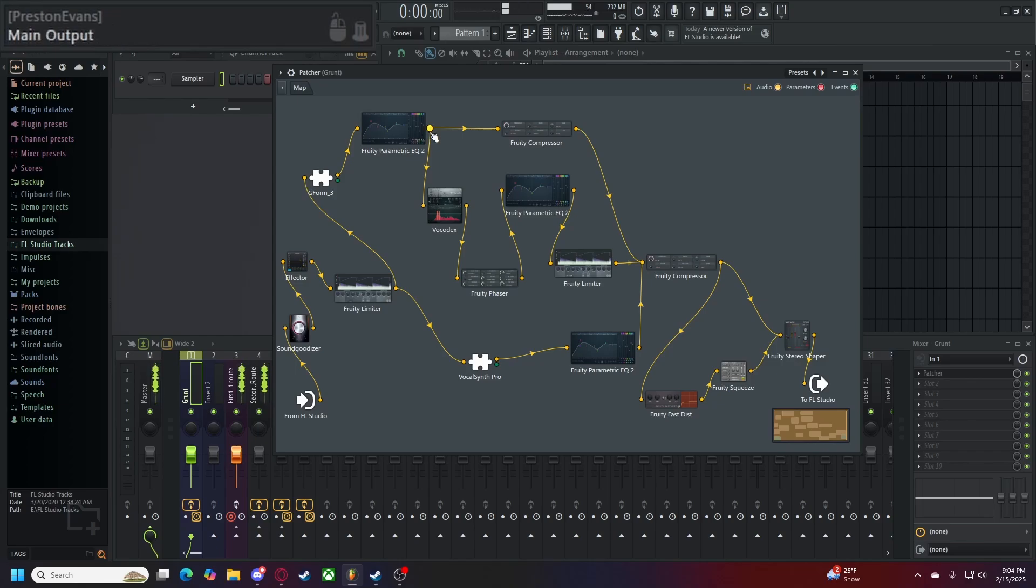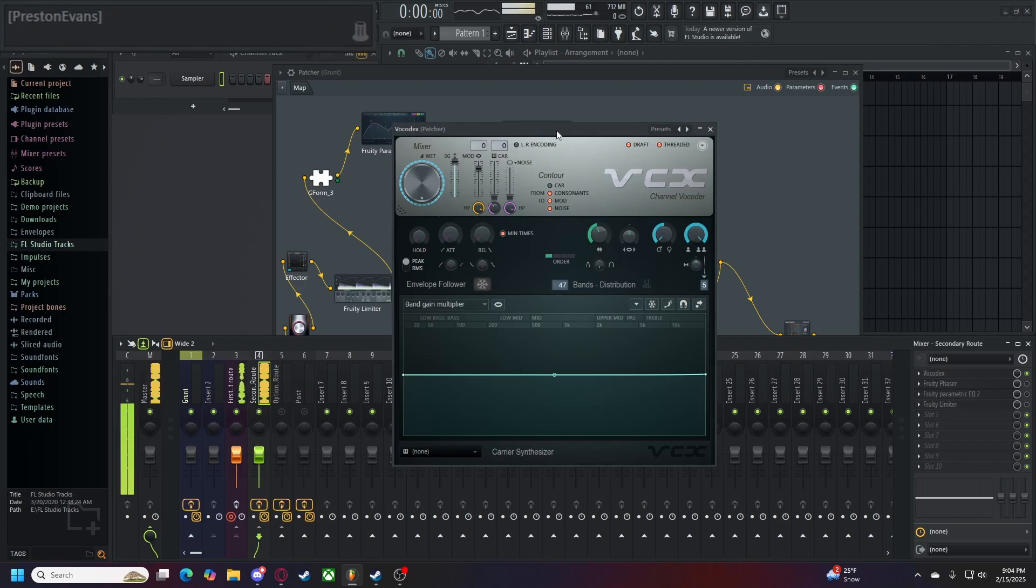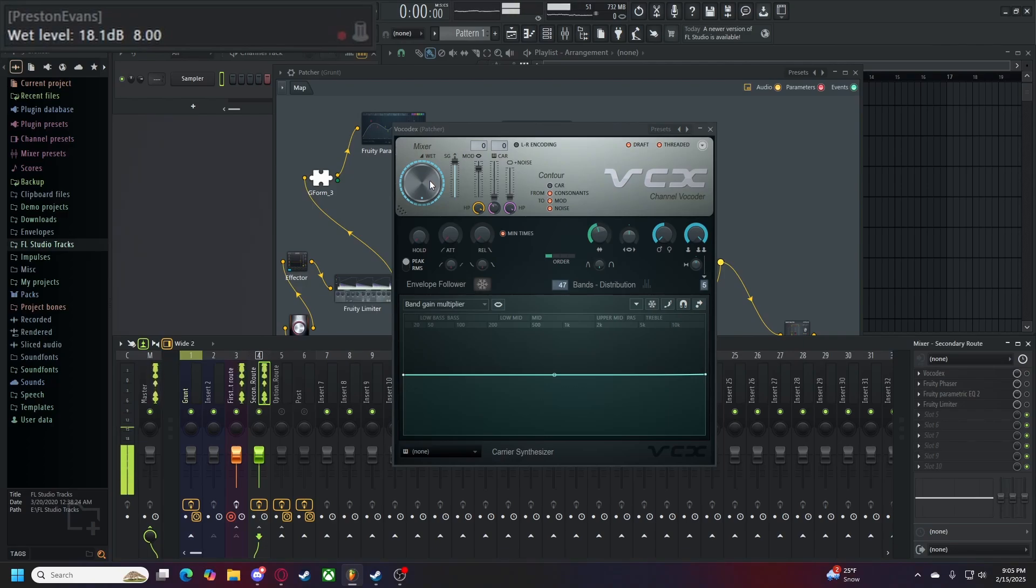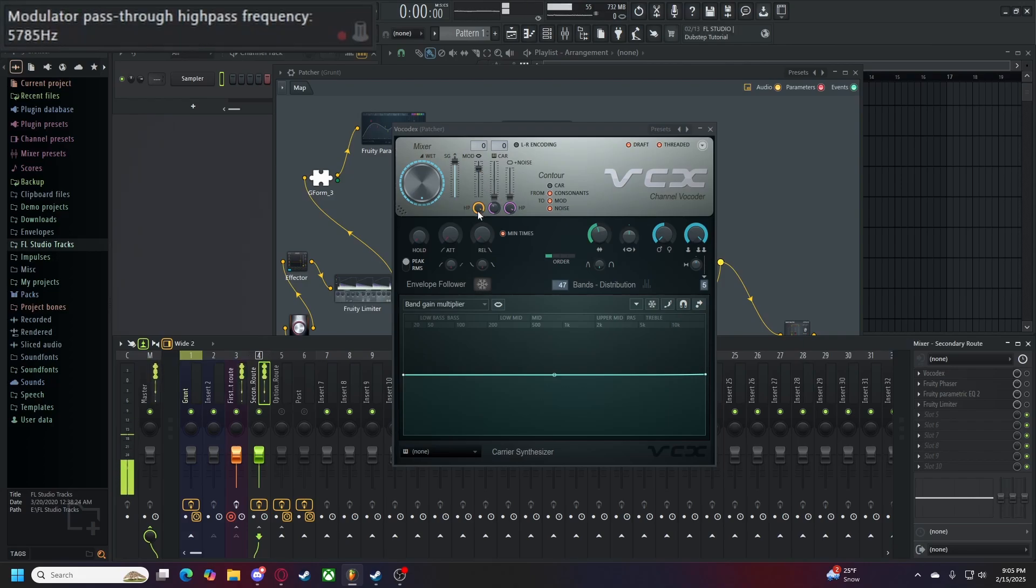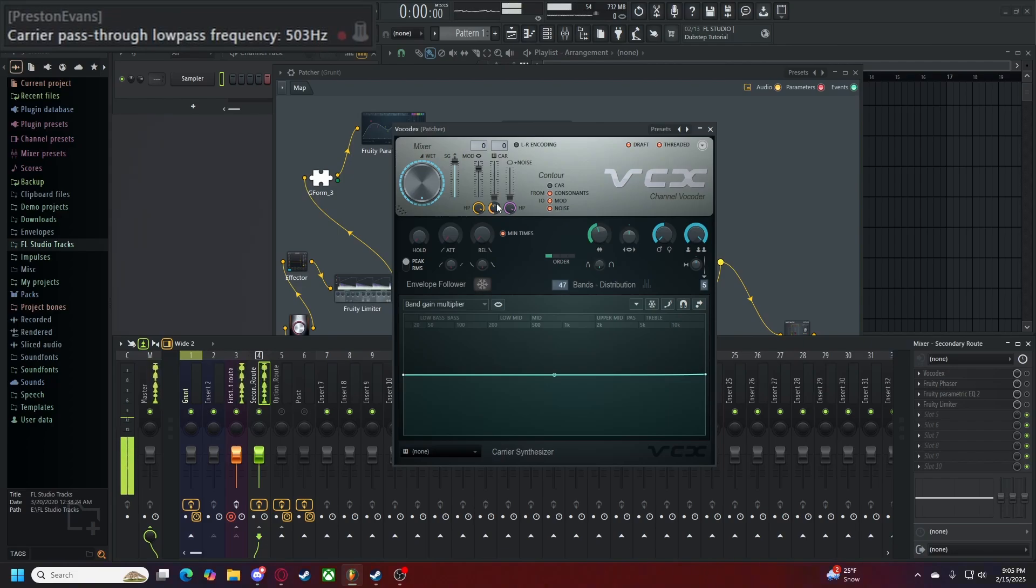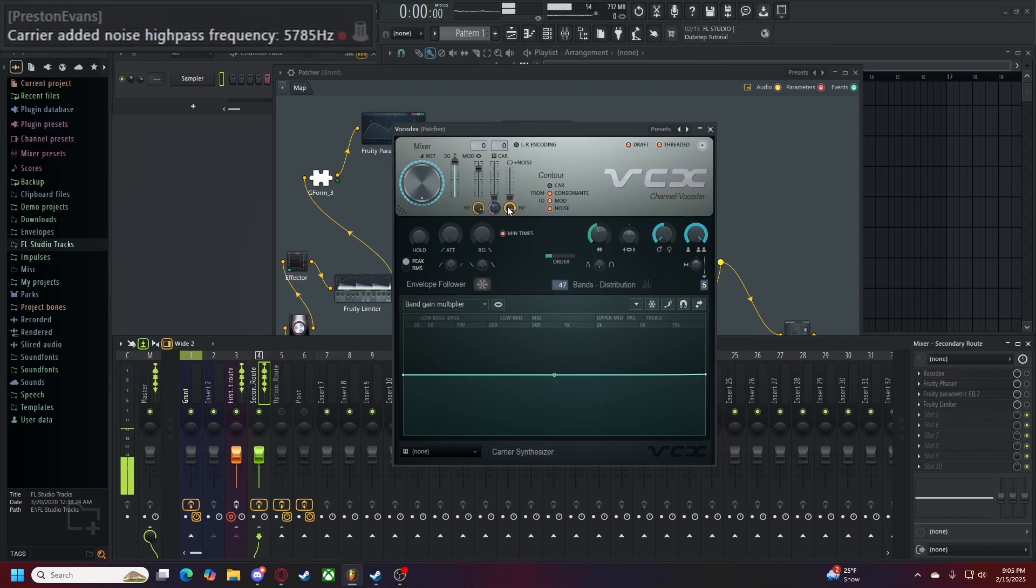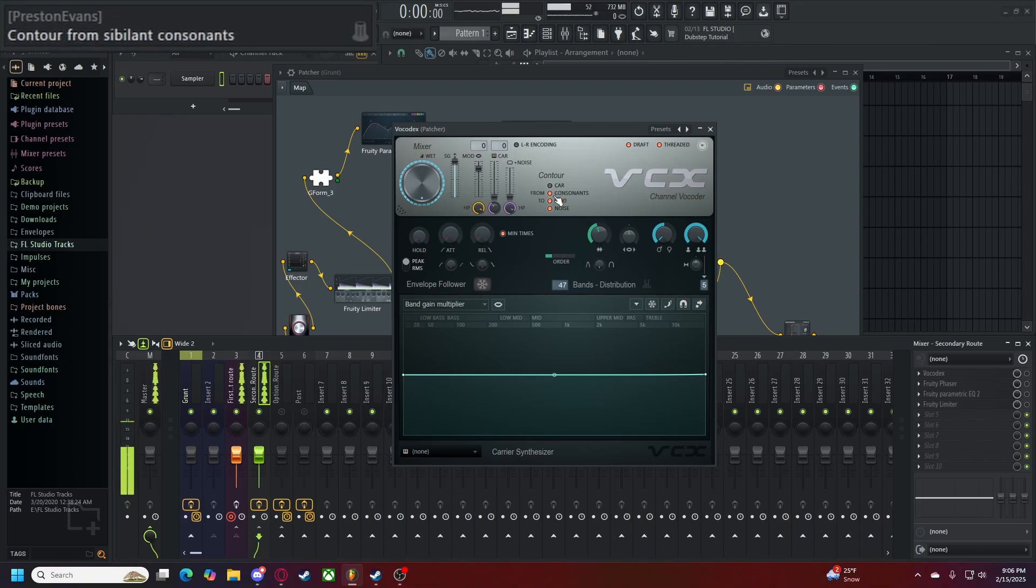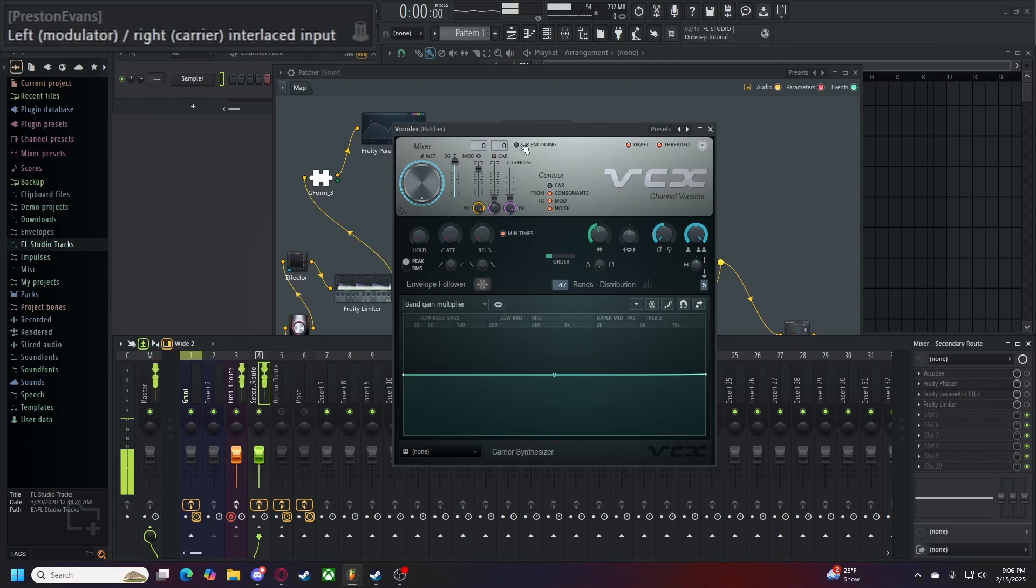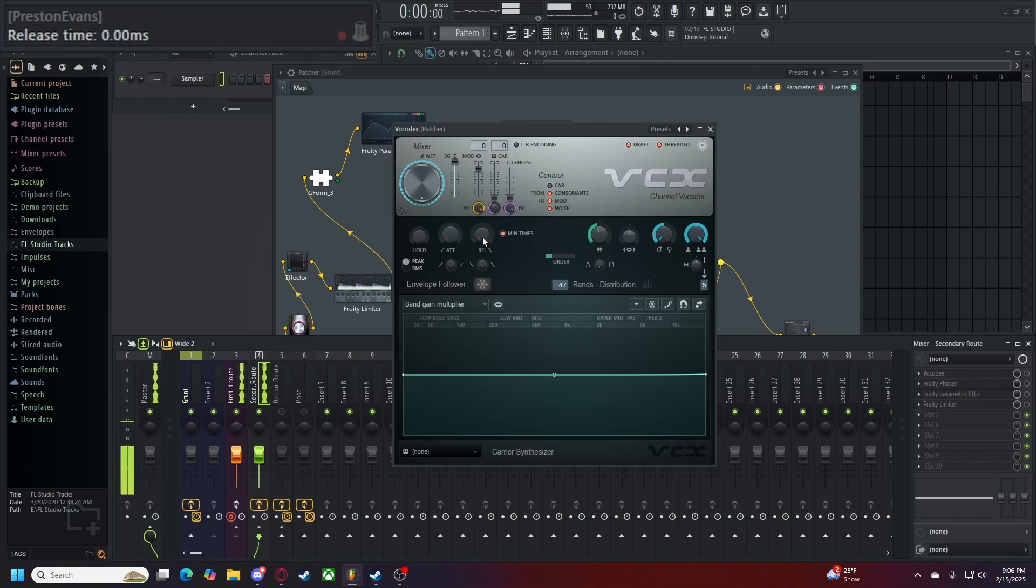This here program is something that makes your voice a bit more robotic than usual. It's a little bit hard to explain, but our settings are as follows. We want to have our wet level to 18 decibels, our sound goodizing level to 100%, our modular pass-through level to 0 decibels, as well as our high pass frequency of 5785 hertz, our low pass frequency to 503, our carrier pass-through level set to none, our carrier pass-through low pass frequency to 500 hertz, and our carrier added noise to zero, with a high pass frequency of 5785. Make sure that in your contour section, you have contour from carrier turned off, your consonants, mod, and noise buttons to be activated. Draft and threaded to be activated as well. Ensure that sidechain input numbers are both zero, and your left-right encoding is turned off. Hold time of zero milliseconds, attack time of zero milliseconds, and release time of zero milliseconds.